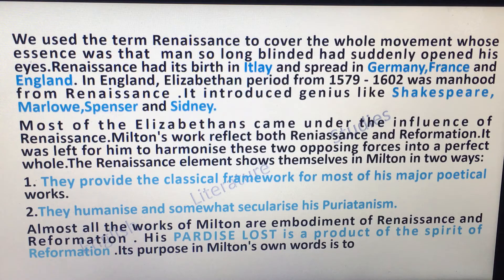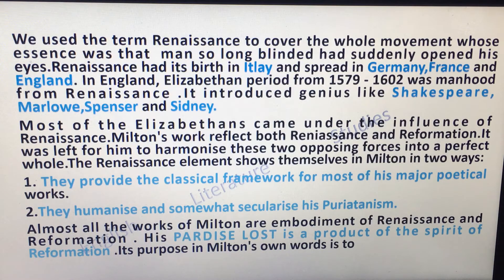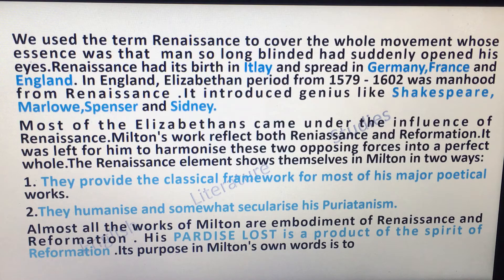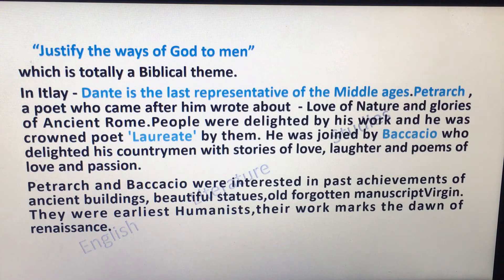Milton's work reflects both renaissance and reformation, and it was left for him to harmonize these two opposing forces into a perfect whole. The renaissance elements show themselves in Milton in two ways: first, they provide the classical framework for most of his major poetical works; and second, they humanize and somewhat secularize Puritanism. Almost all the works of Milton are an embodiment of renaissance and reformation, and his Paradise Lost is a product of the spirit of reformation. Its purpose in Milton's own words is to justify the ways of God to men — a mingling of renaissance and reformation.